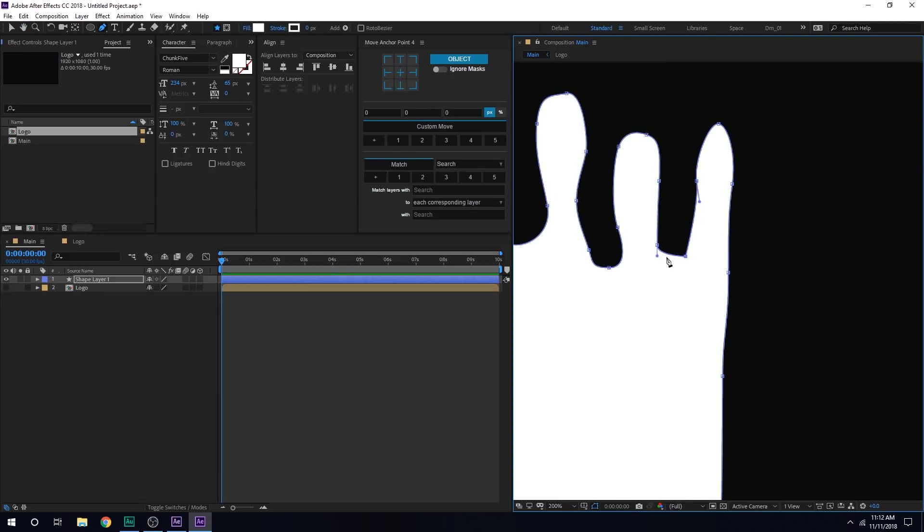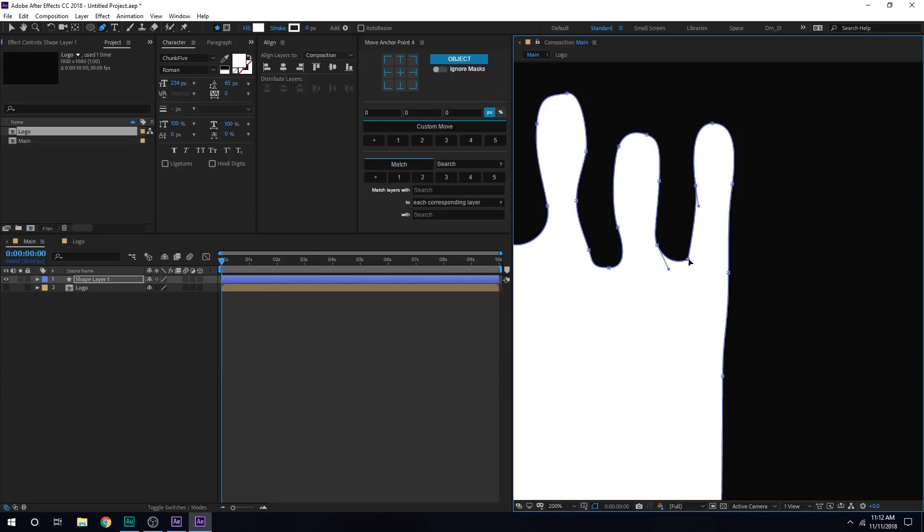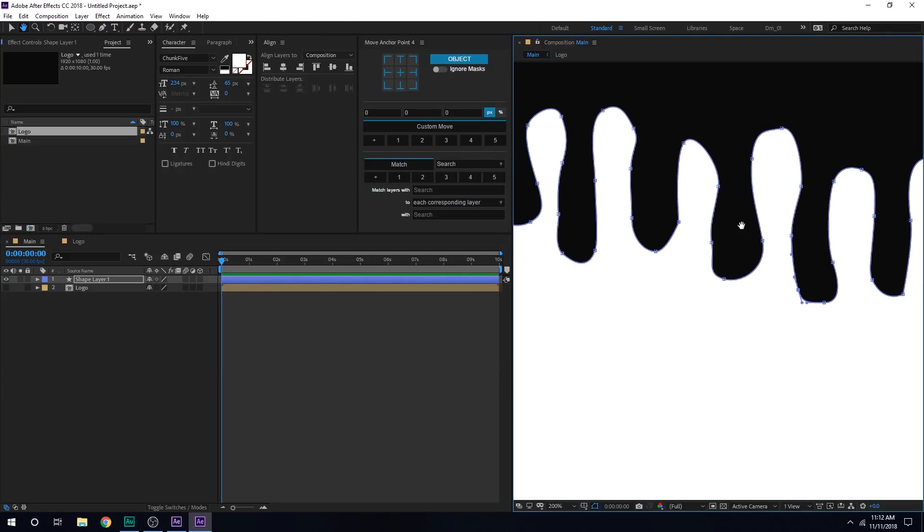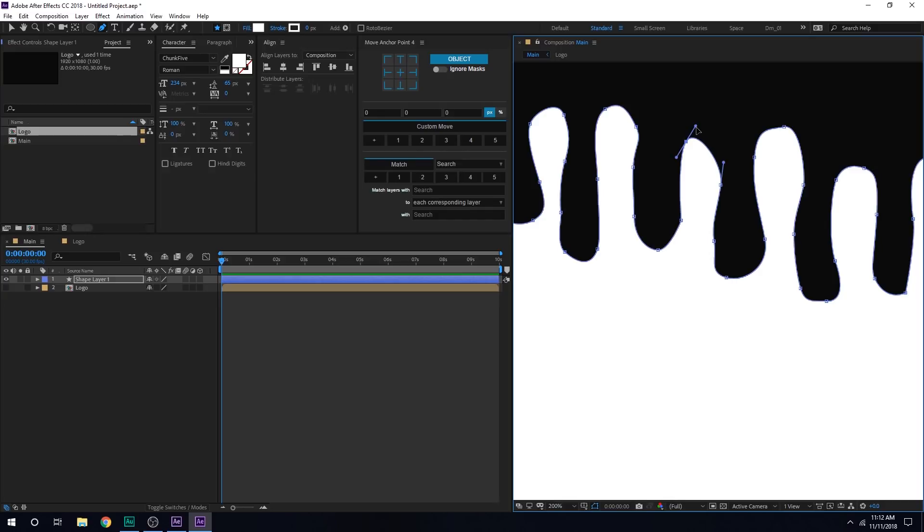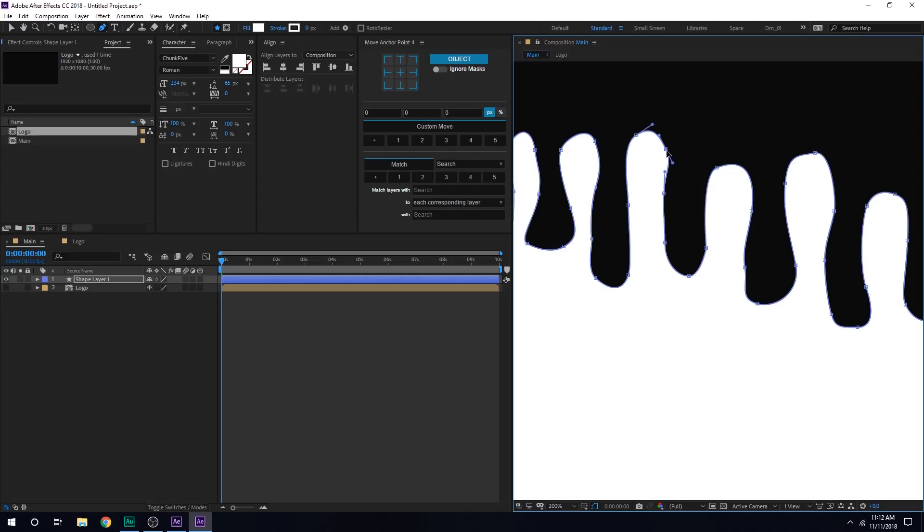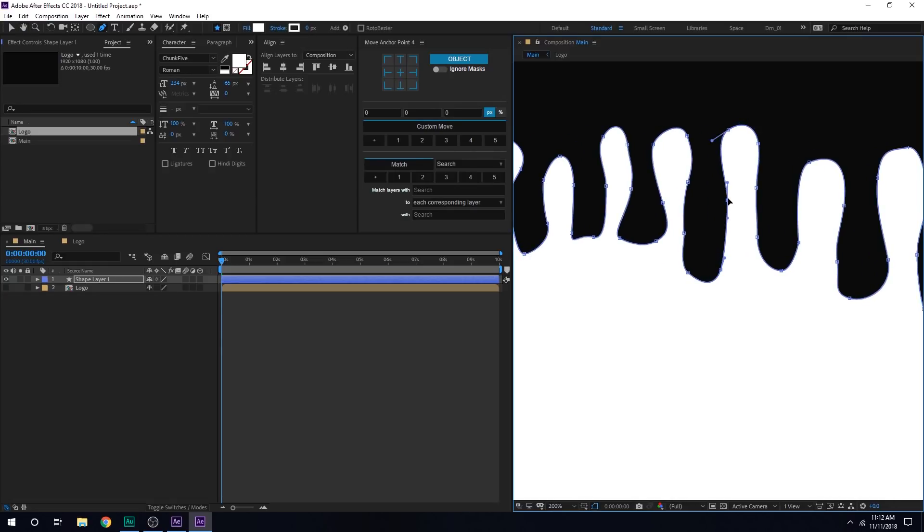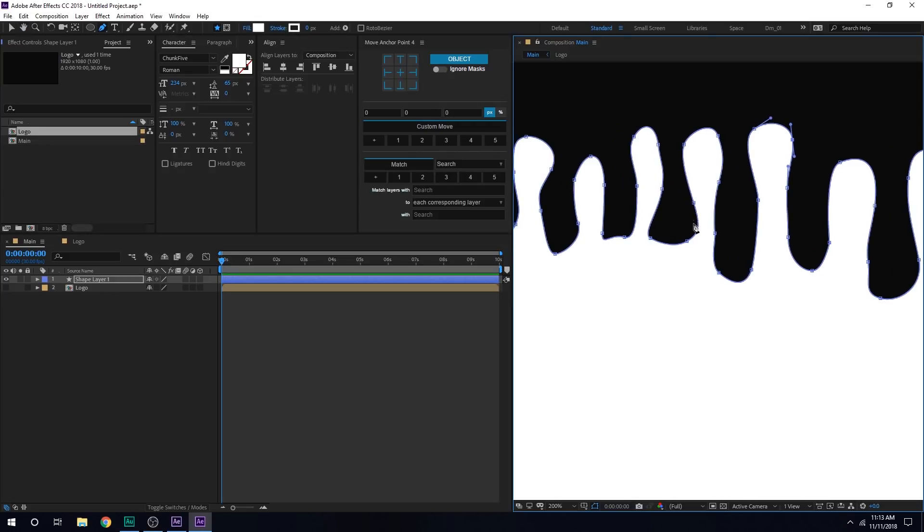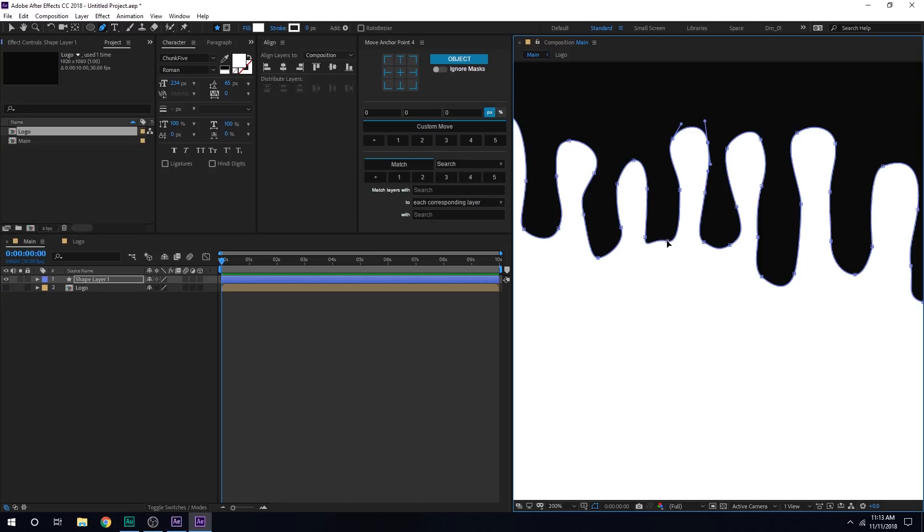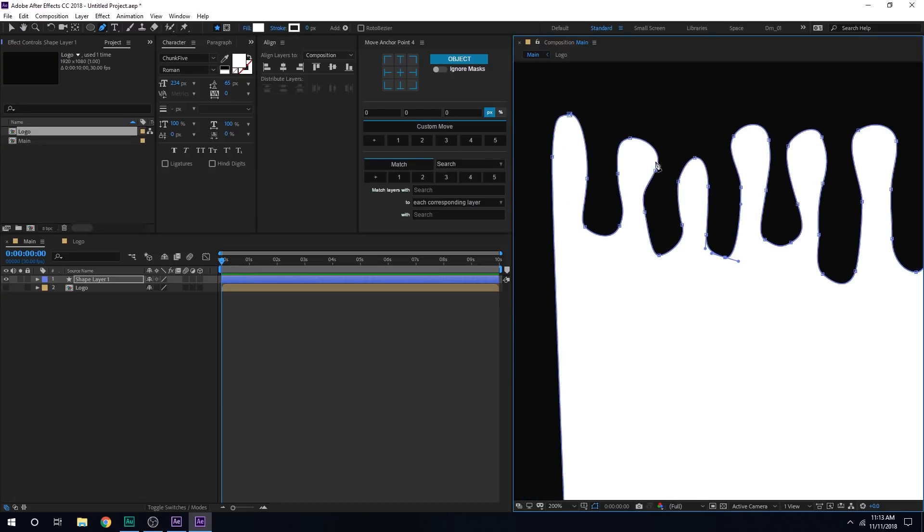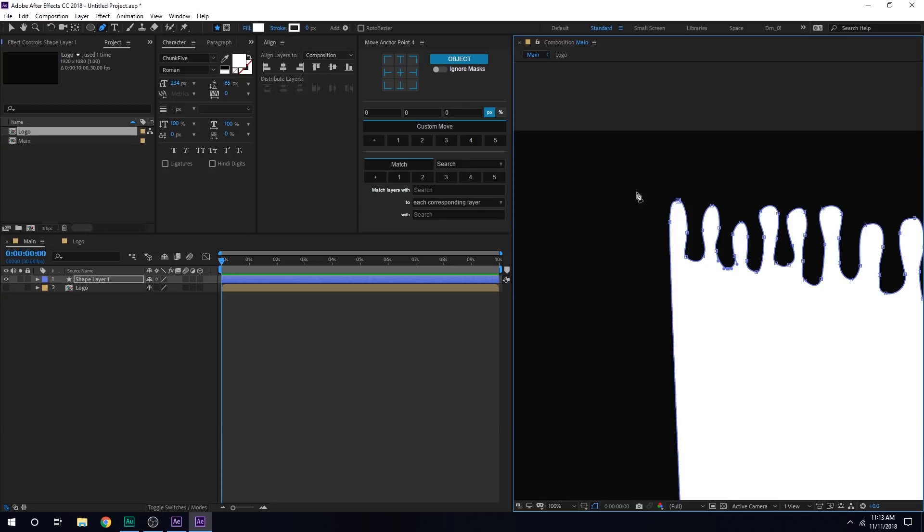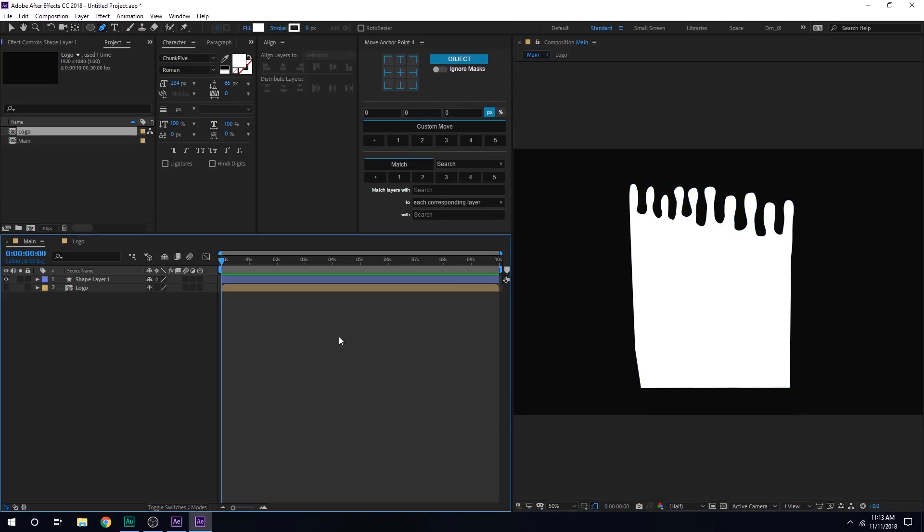Now you can go ahead and fix this. So right here you can see we have a very sharp edge, so I'll try to fix that. And I will say that just take your time while doing this. Just make sure that it looks like liquid, right? Okay, so that is looking pretty good.